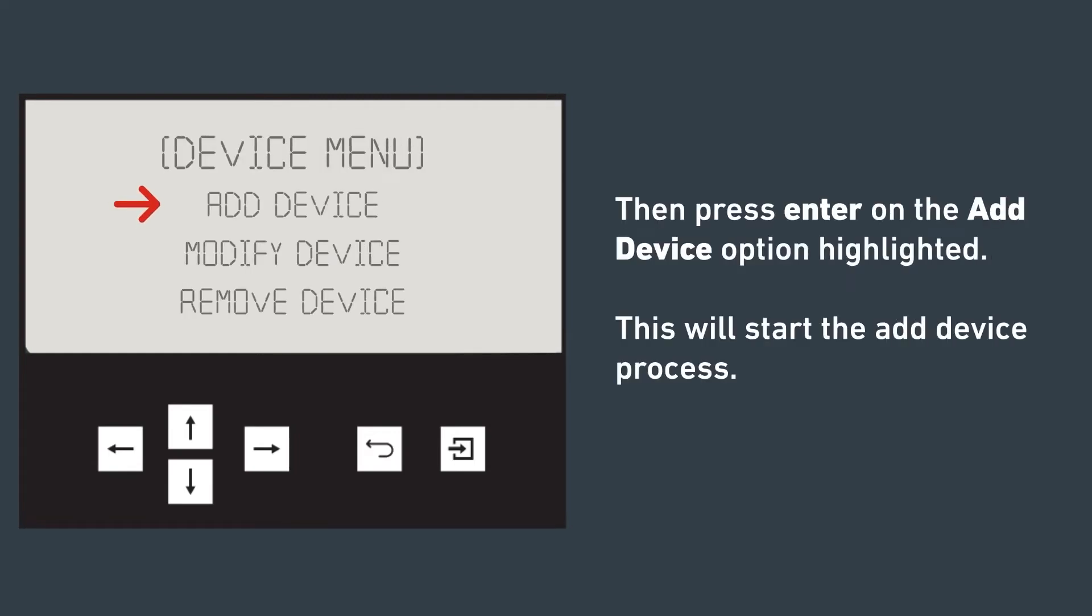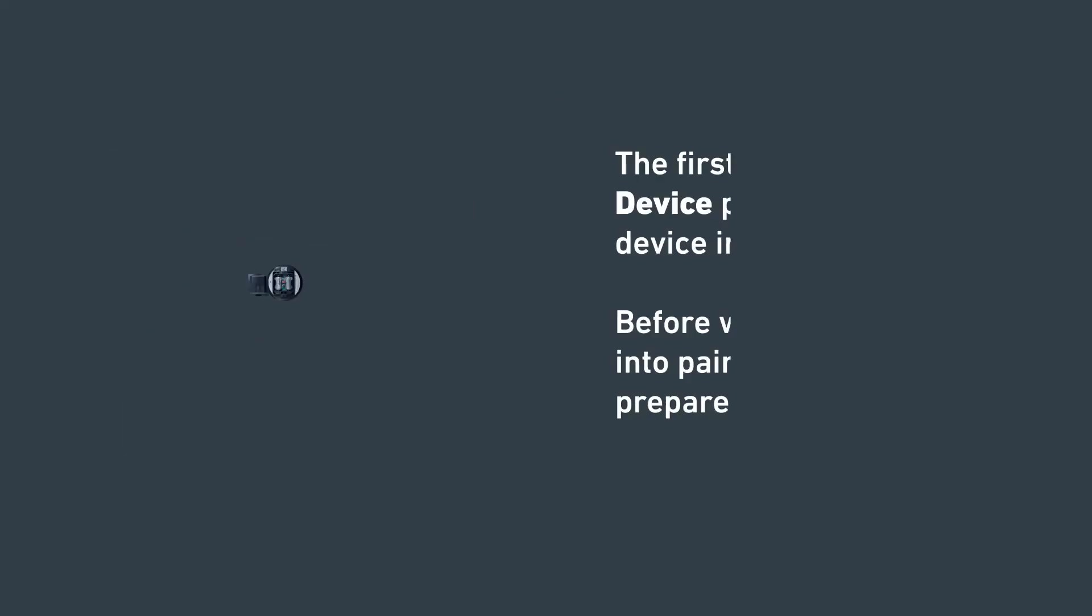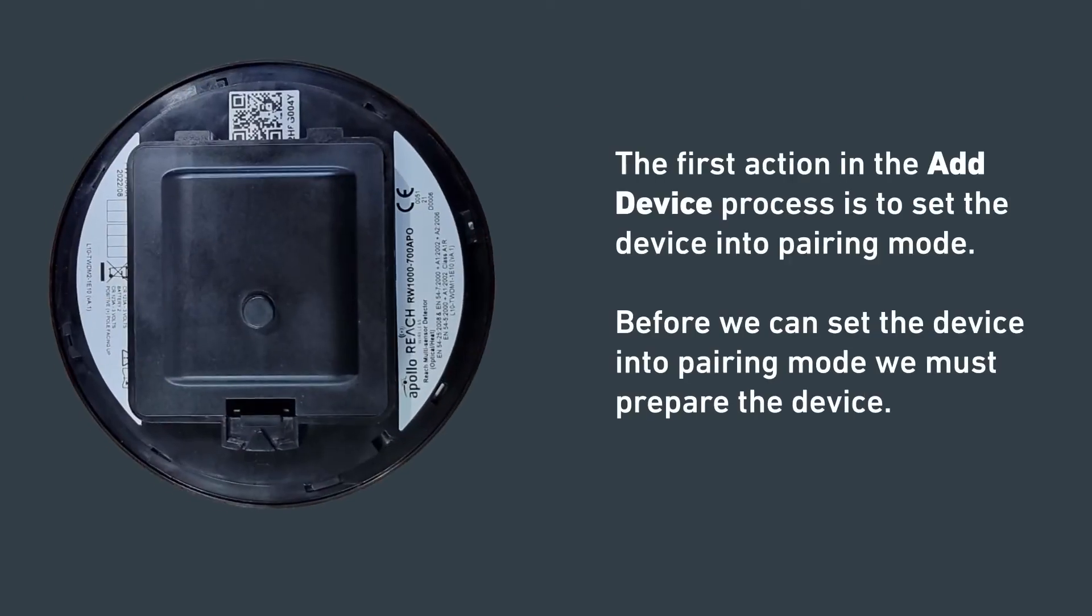To start the add device process, press enter on the add device option highlighted. The first action is to set the device into pairing mode. Before we can set the device into pairing mode, we must prepare the device.